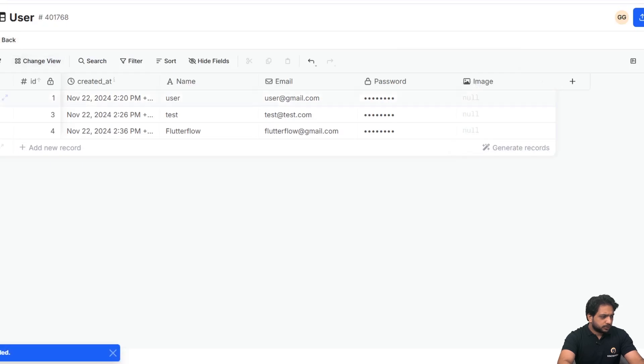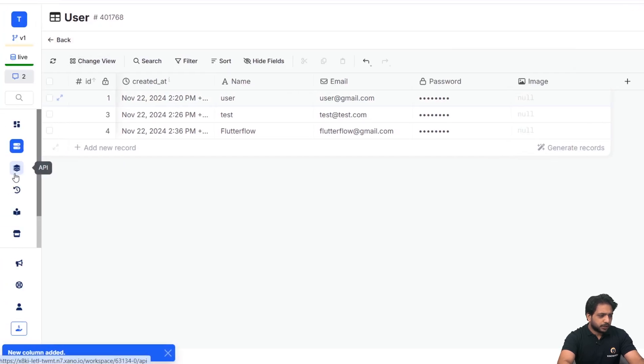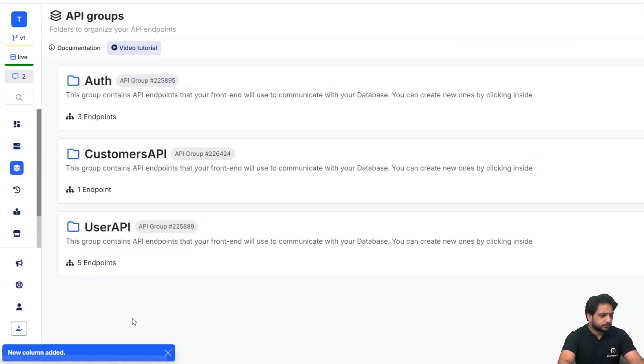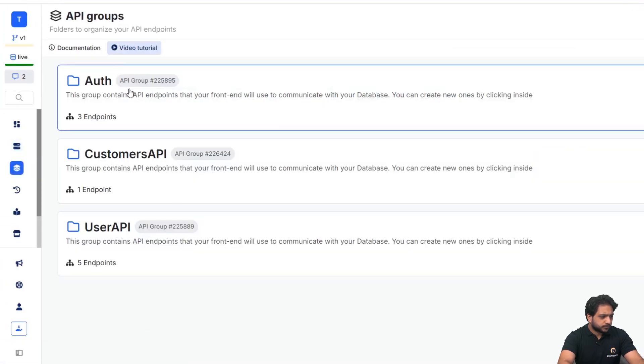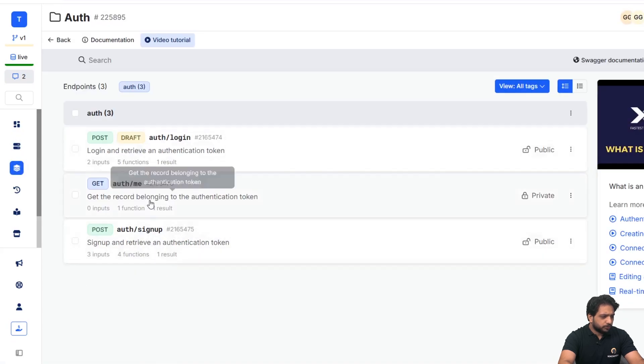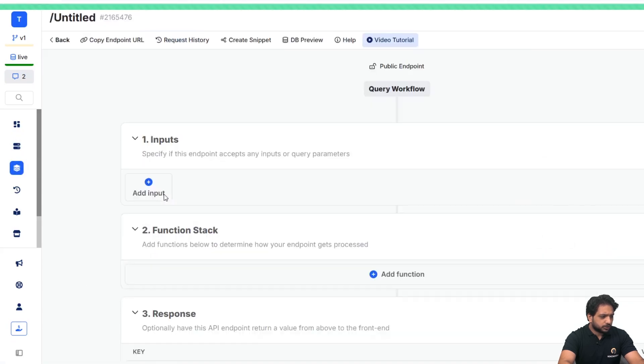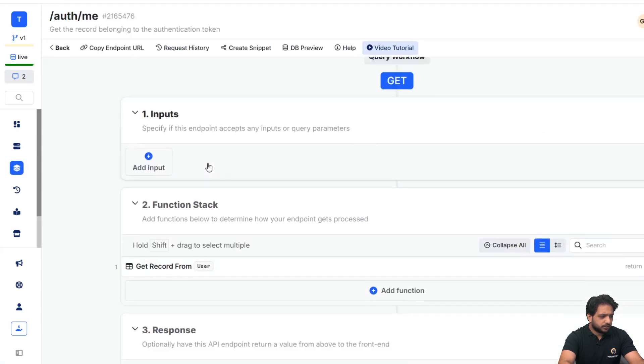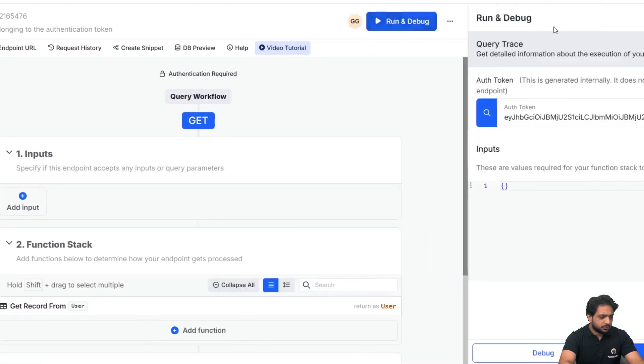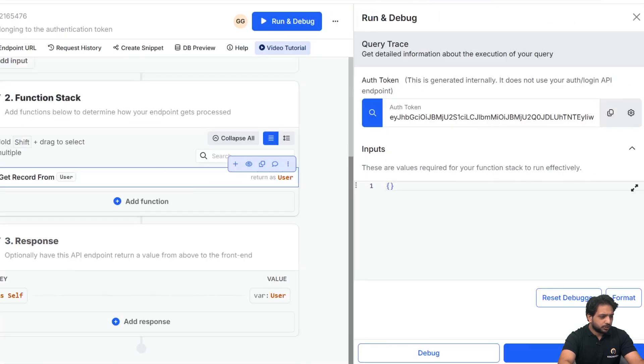After that, I will go to my API. As we have our auth API, we will go to auth slash me, and in this API we just need to enter our token and it will return us the user record.